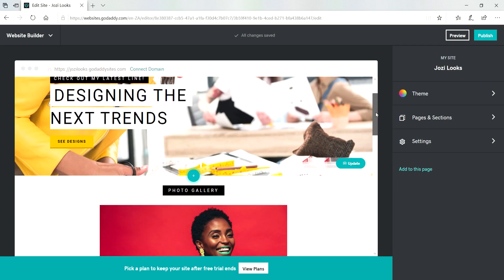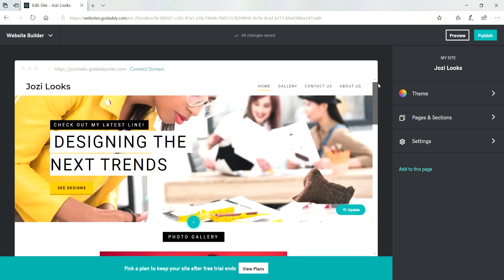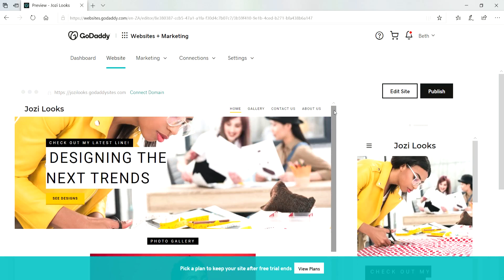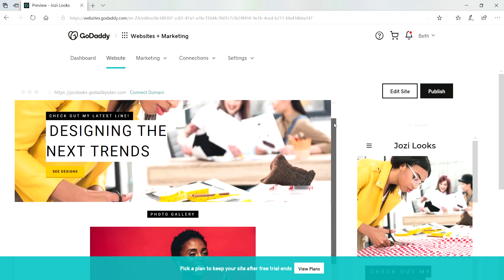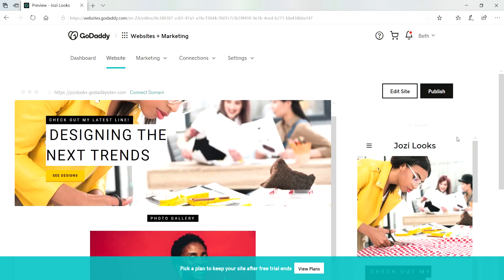And that's it. So our color has changed, our fonts have changed. Now let's preview our site. There we go.